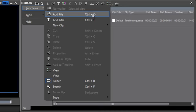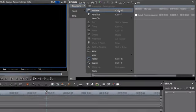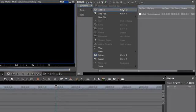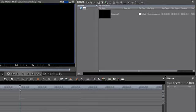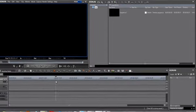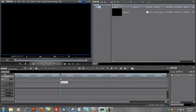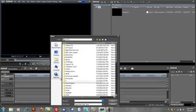One point on this keyboard shortcut, however, that you should know, is that the Ctrl-O keyboard shortcut only works if your focus is in the bin window. In other words, if your focus is on the timeline, if you have been working on the timeline, and you do a Ctrl-O, EDIUS is going to want to actually open a project, open a different project.